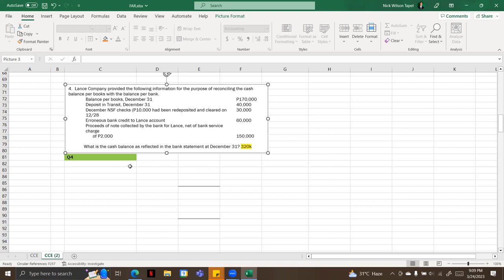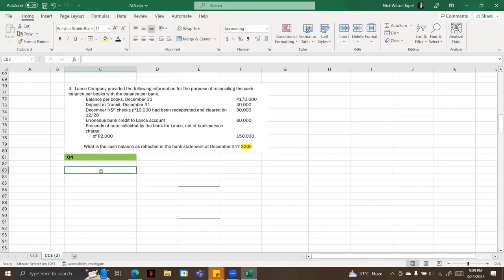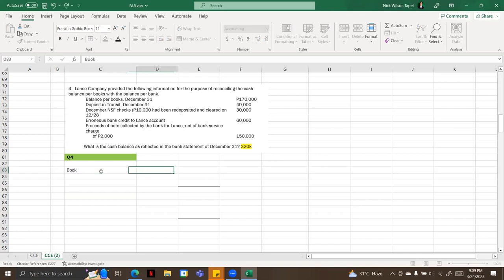What is the cash balance as reflected in the bank statement at December 31? So right now we're going to divide this given into two, which is the book reconciling items and the bank reconciling items.